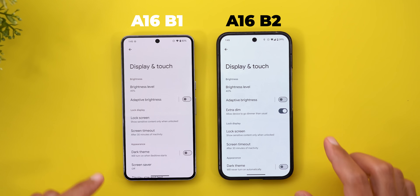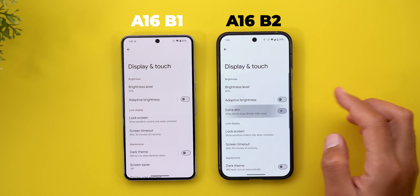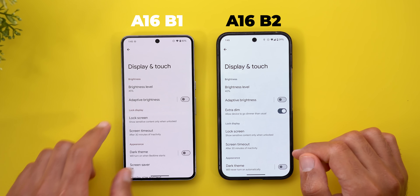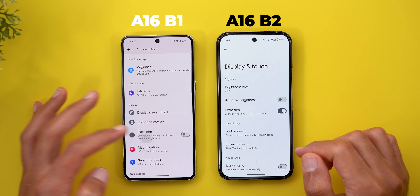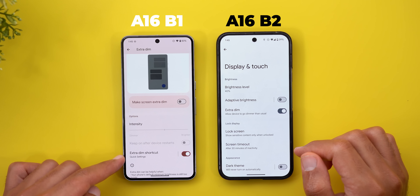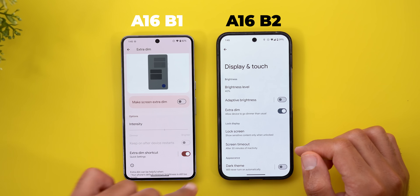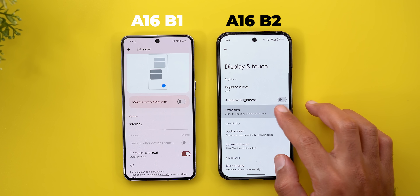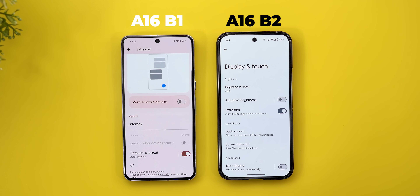Under Display and Touch, Extra Dim is now located under the Adaptive Brightness toggle, but unfortunately it doesn't do anything. In Beta 1, the full Extra Dim settings page was under Accessibility, where you could set the intensity and add the shortcut to quick settings. In Beta 2, that entire page is gone, the quick settings shortcut is missing, and the toggle does nothing — while in Beta 1 it works fine.